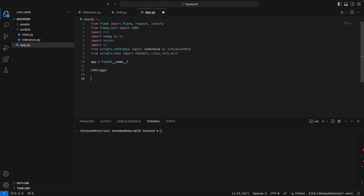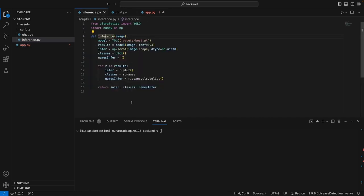Now we will first initialize our application. App is equal to Flask. This will initialize our application. Now let's first define a function. We need to do this so that when we pass the image to this function, it returns the actual label that we want to show in the image or parse onto ChatGPT. This function is basically going to call the inference function and do a little bit of post-processing on that.